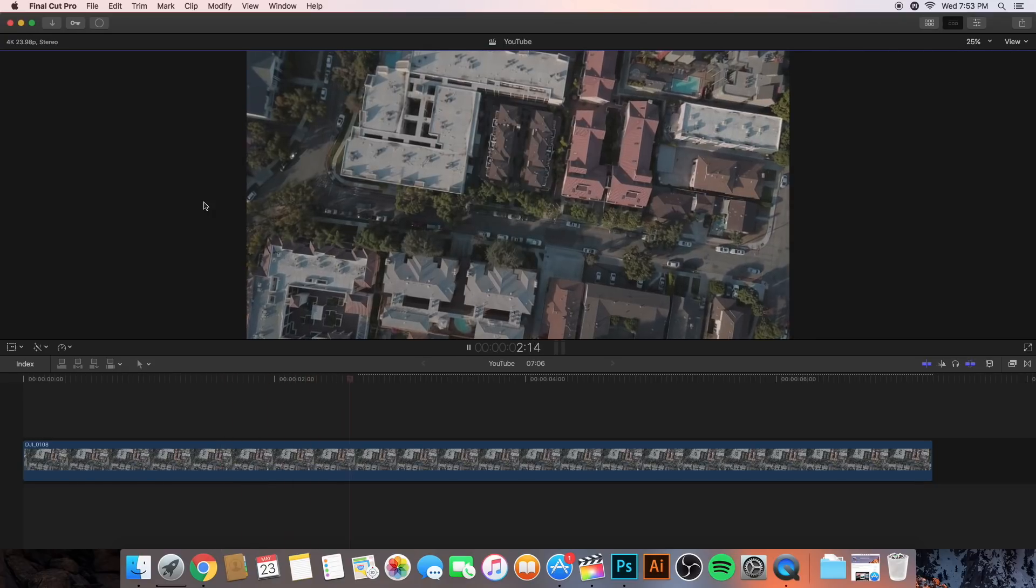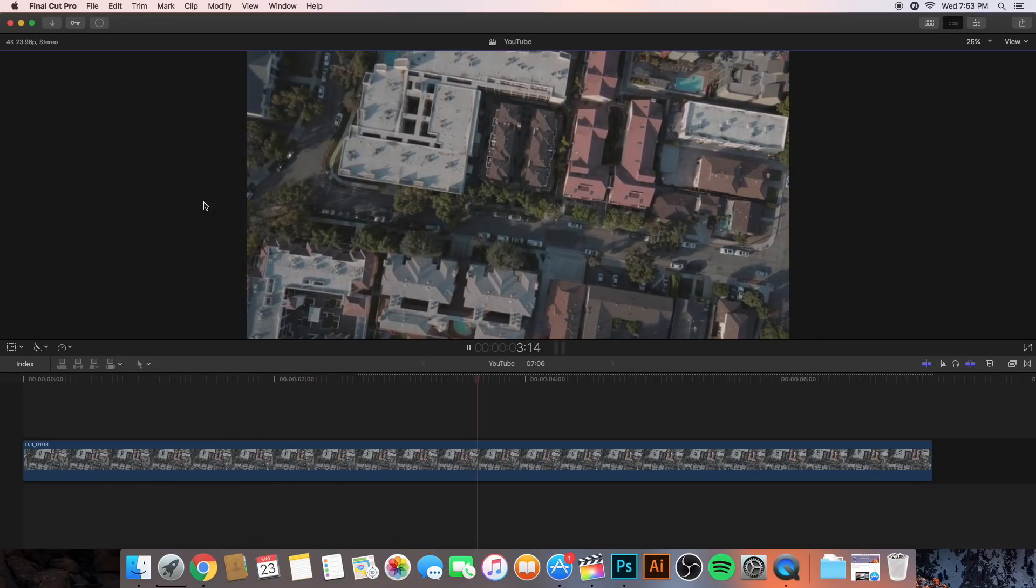So, if you guys found this tutorial helpful, be sure to leave a like. Be sure to leave your comments down in the comment section for whatever videos you guys want to see next. And subscribe to post videos just like this for Final Cut Pro X. And I'll catch you guys next time. Peace.